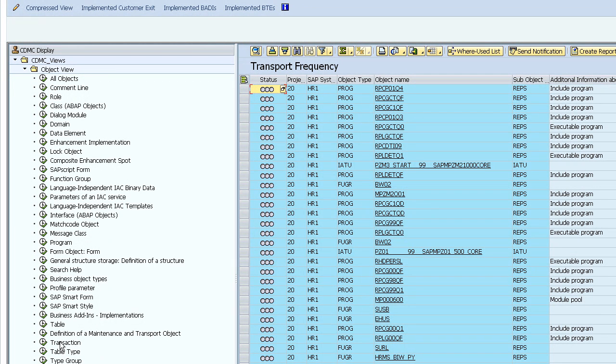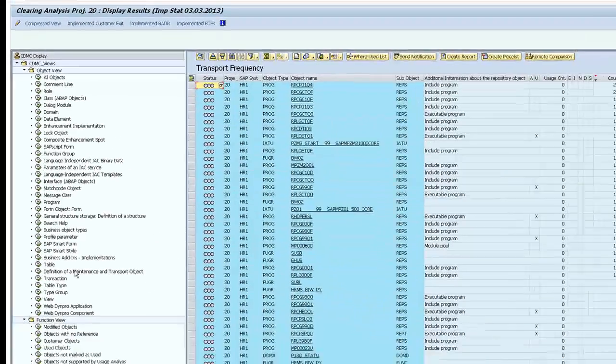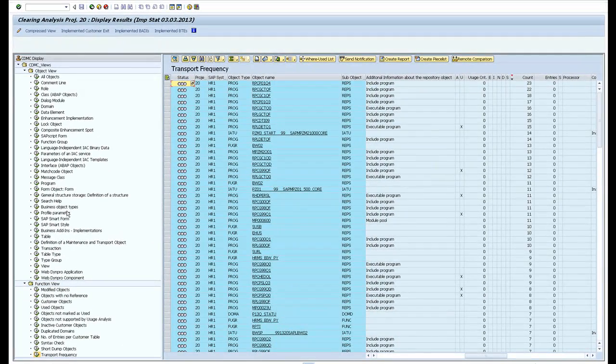Thanks for listening, that's the clearing analysis project within the Custom Development Management Cockpit.